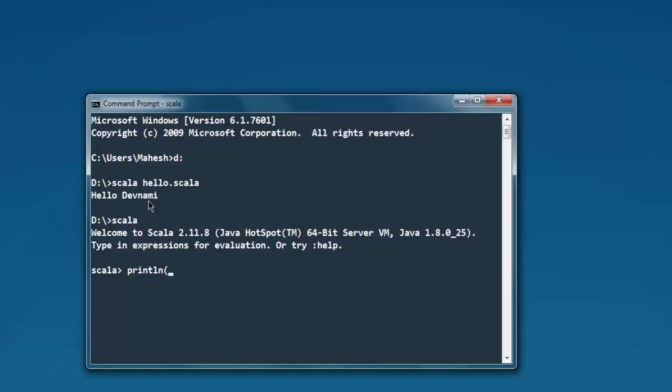This should return you that string. So there are two ways with which you can do this: on command prompt directly, or you can create one script file that ends with .scala and then execute with scala, the name of the file dot scala.